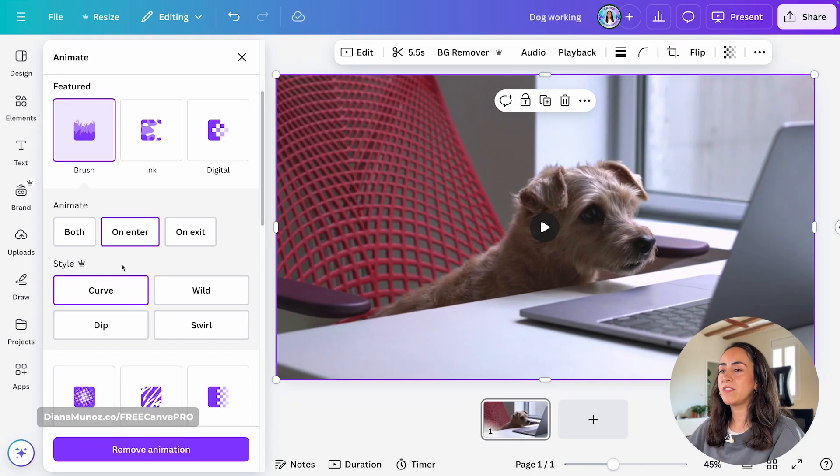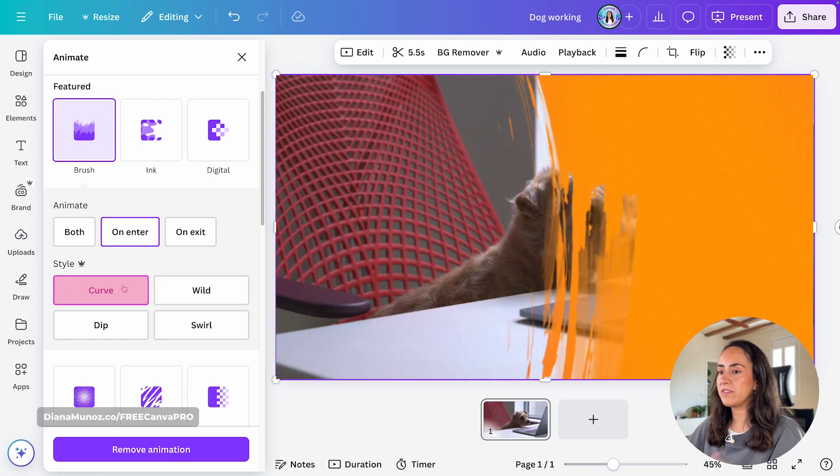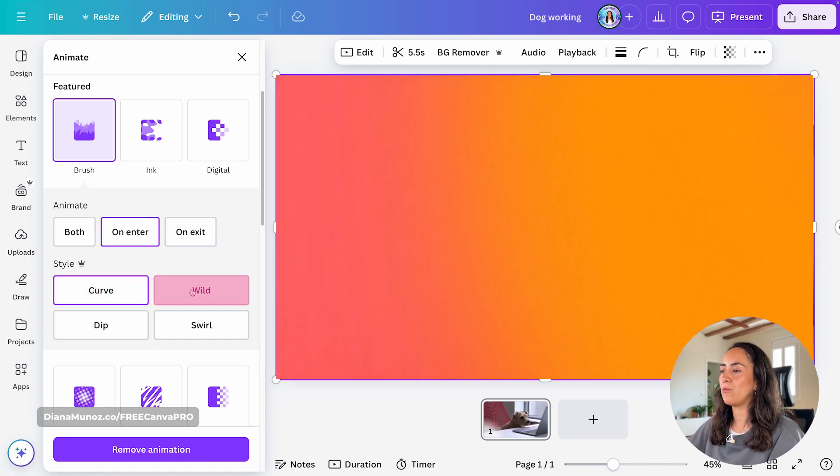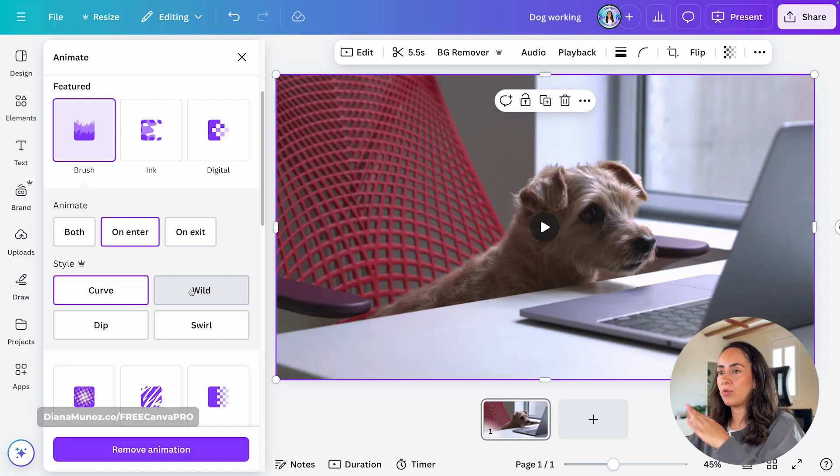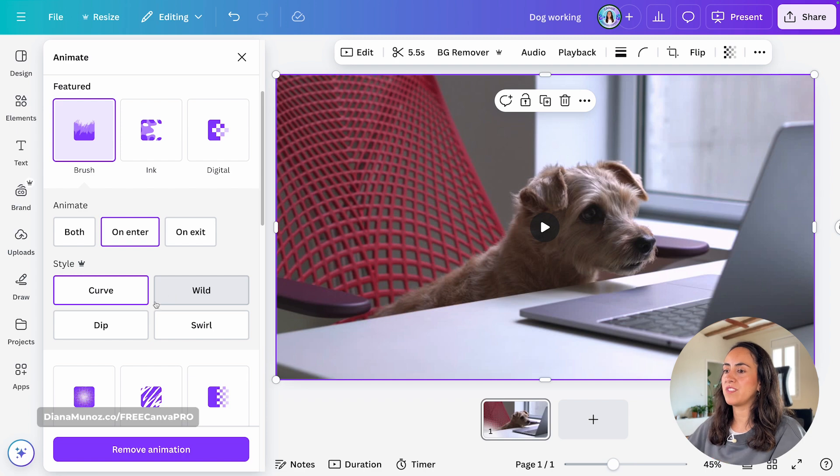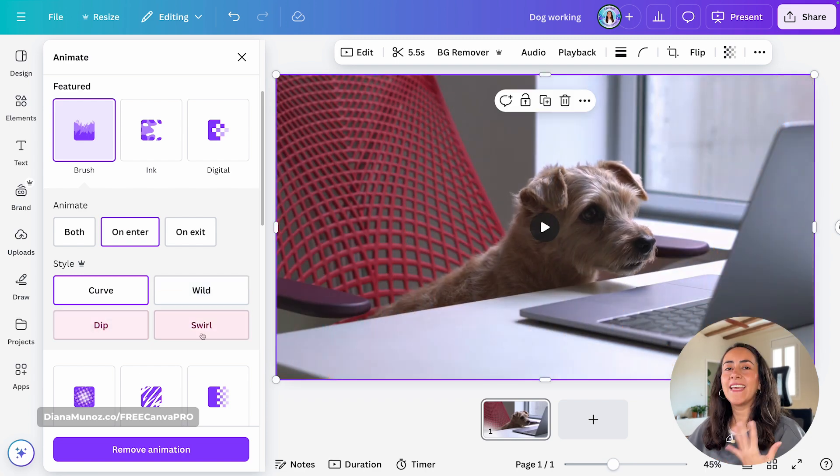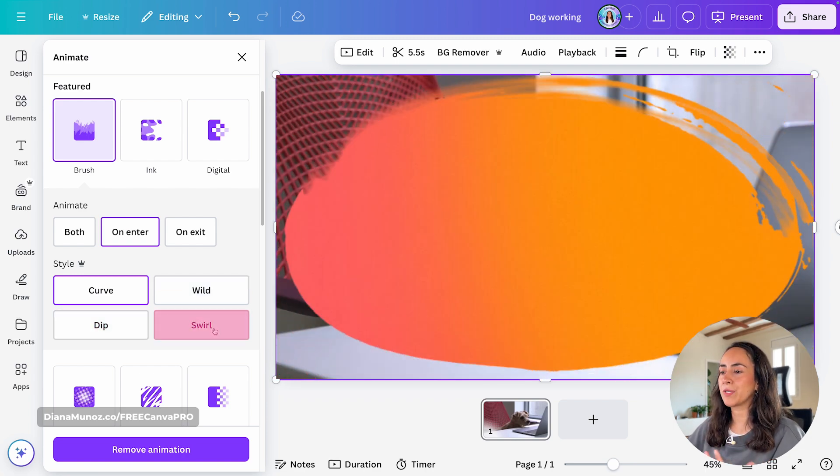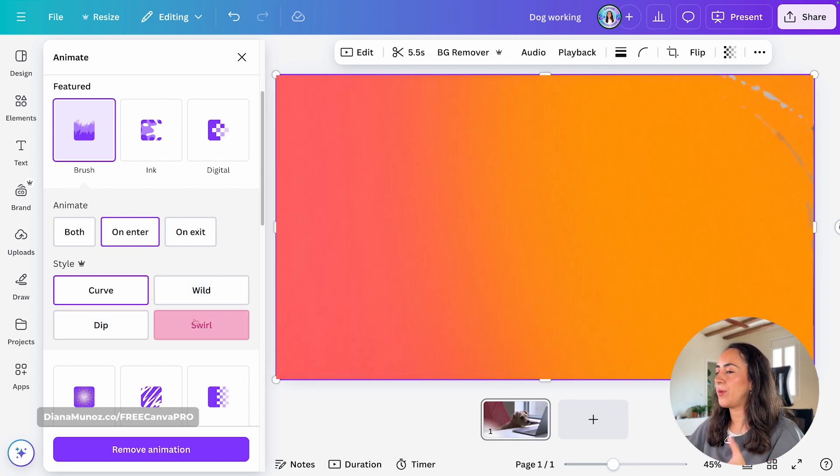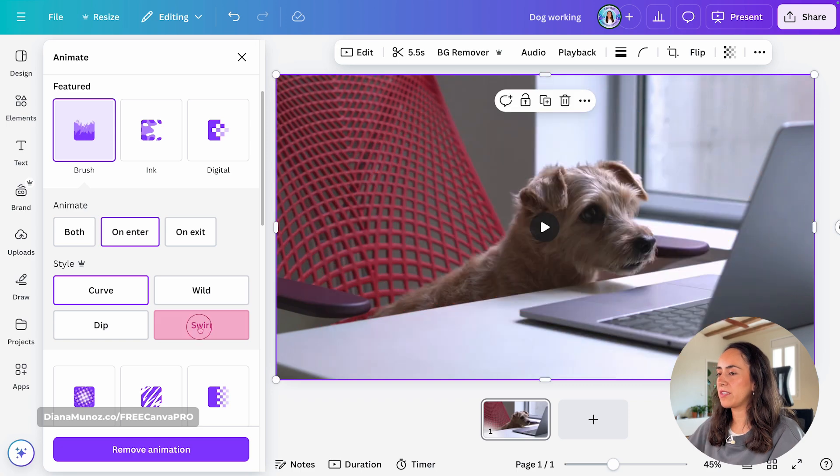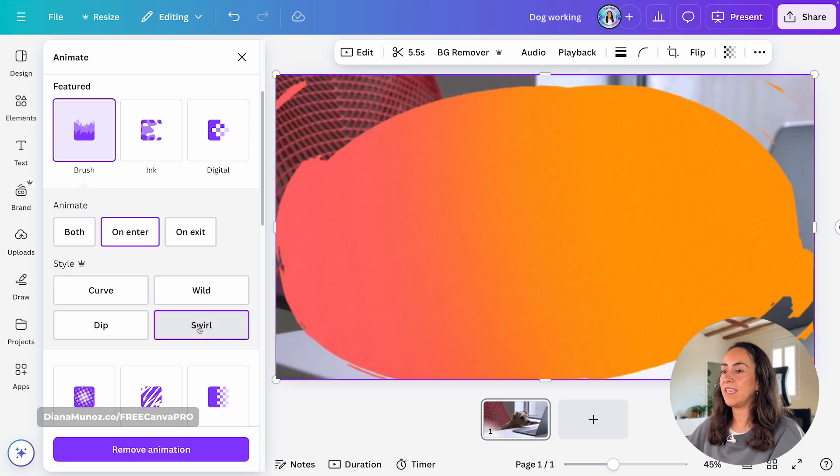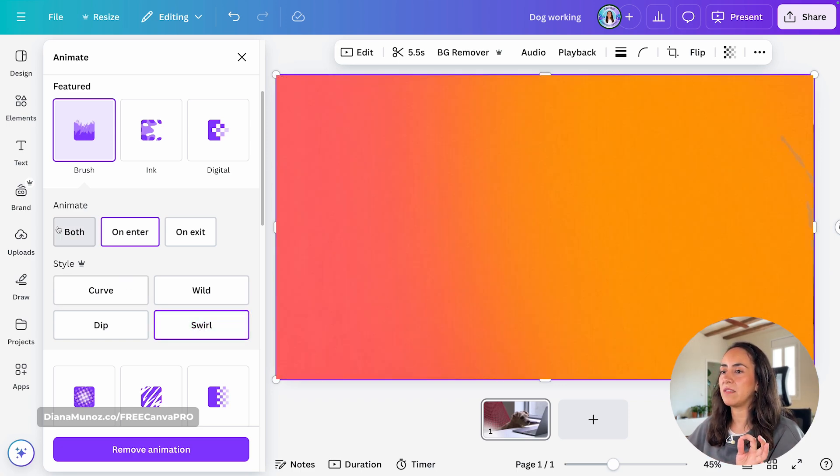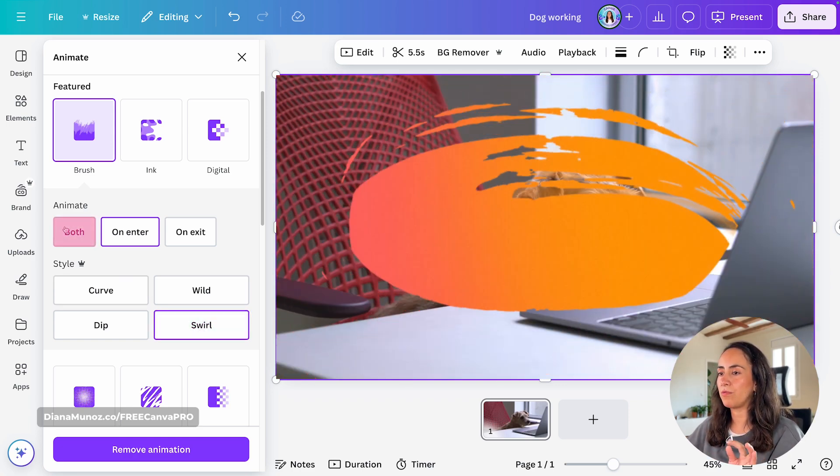Now, in here, we see the default style, which is curve, but you also have wild. You see that the strokes of the brushes changes. We have dip, and then we have swirl. I have a Canva Pro account, so I'm going to change the style, and I'm going to apply this animation on both, so both enter and exit.